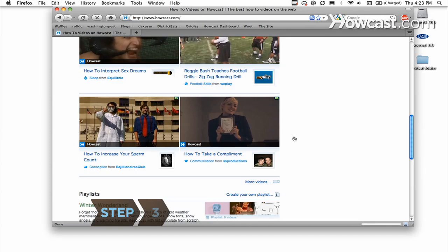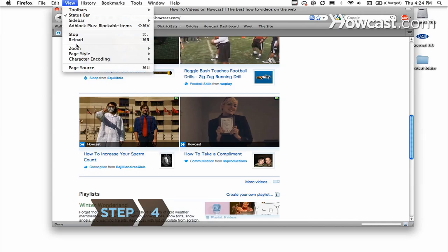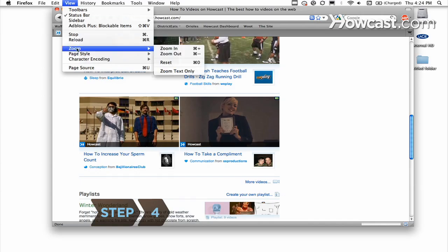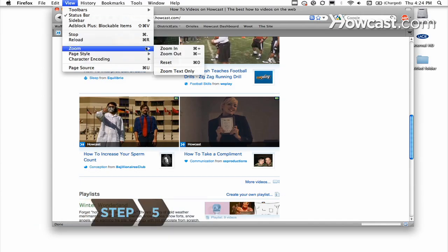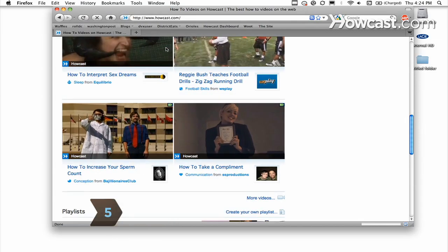Step 3. Move your cursor to the View pull-down menu on the toolbar at the top of the browser. Step 4. Click the View tab and move your cursor down to the Zoom option. Step 5. Click on either Zoom In or Zoom Out to adjust the zoom.